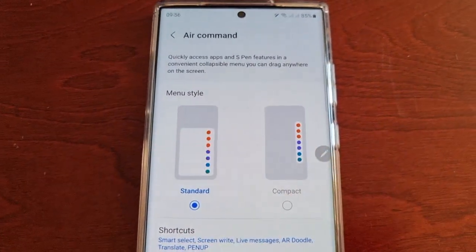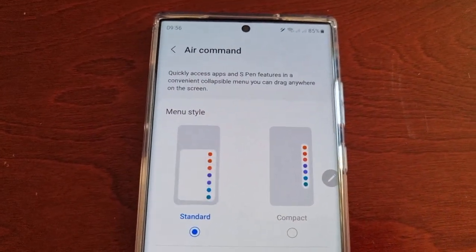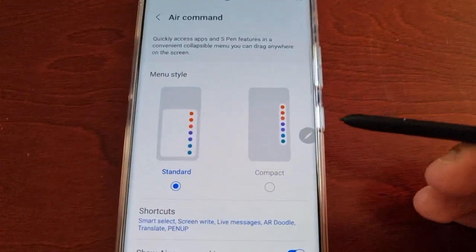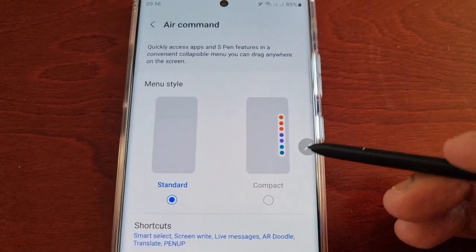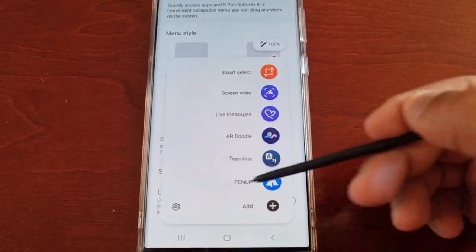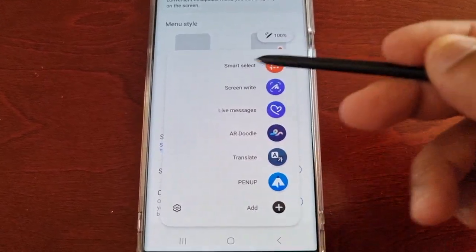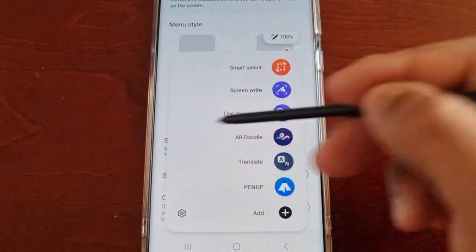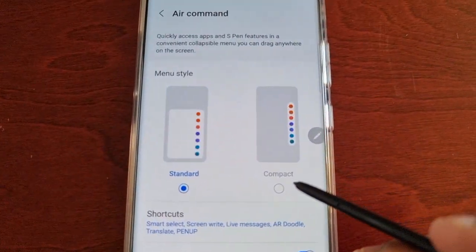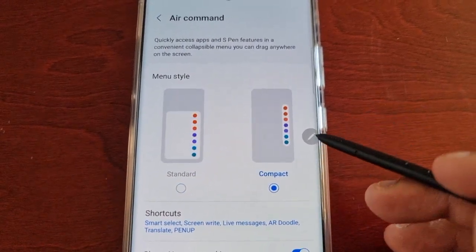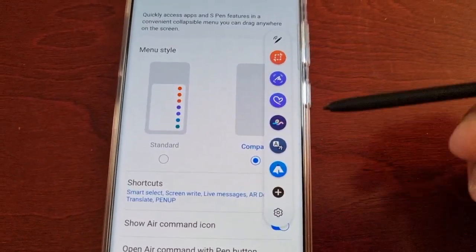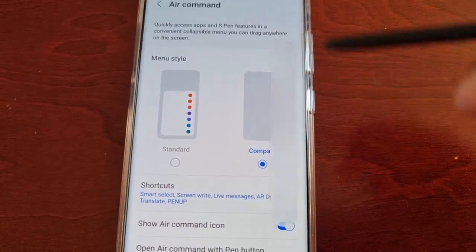Here we have the menu style. When you take out the S Pen, you'll see the little pen icon, and if you select it, this is the menu — as you can see it's pretty big and very wide. However, you can change it to compact, and now the menu style is a lot thinner, not as wide, more compact.